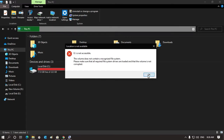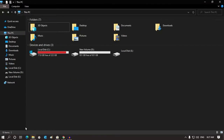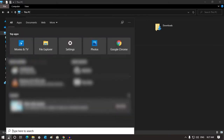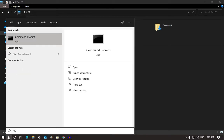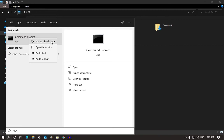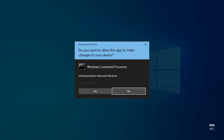If you want to fix it, select the search option. Type Command Prompt — CMD. If you use Windows 7, you can go to the Start menu and search it. Then right-click and select Run as Administrator.